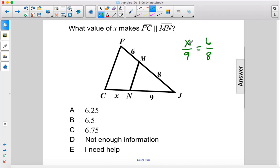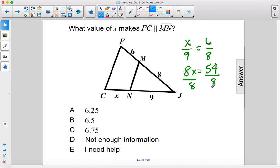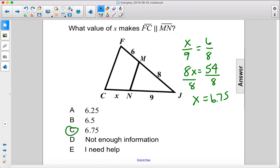Do some cross multiplying. 8X equals 54, which is 6 times 9. Divide both sides by 8 and we get X equals 6.75. The answer is C.